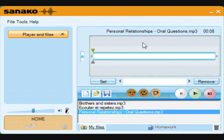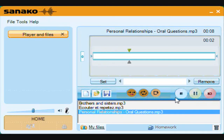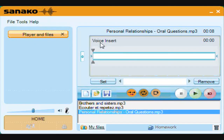To demonstrate this feature, I will open the Personal Relations file. Playing this file, we can hear that it is simply a set of oral questions with little or no gap between them for you to record into. Select Voice Insert and the mode is confirmed. Press play to hear the question, then press speak to insert your answer. Press play to hear the next question and speak to record an answer. Your answers can be as long or as short as you like, hence allowing you to try things out, make mistakes and learn from them.